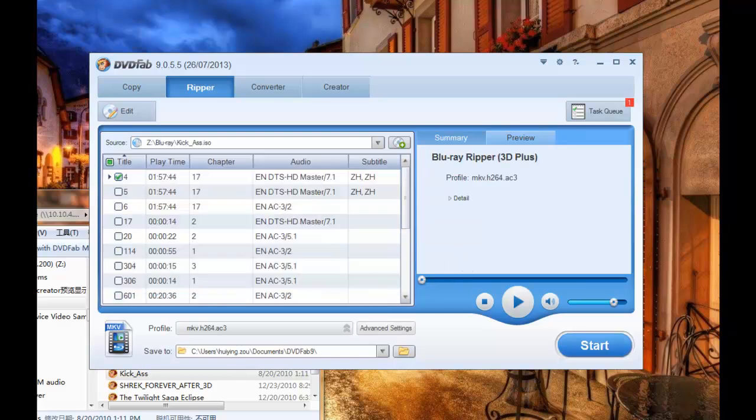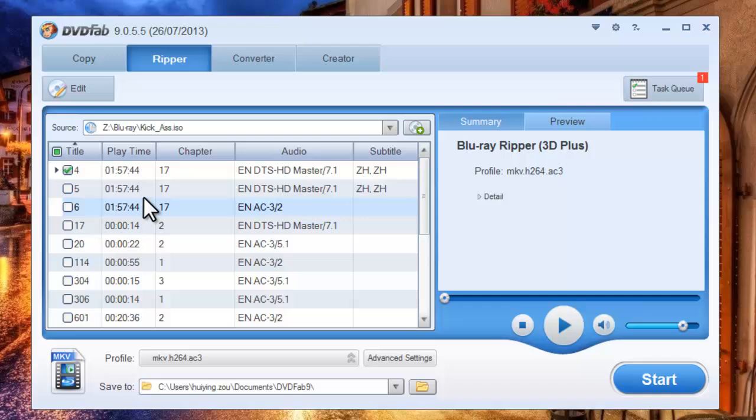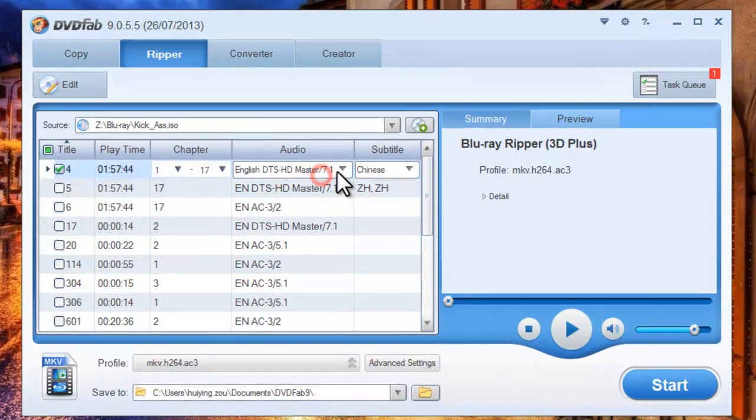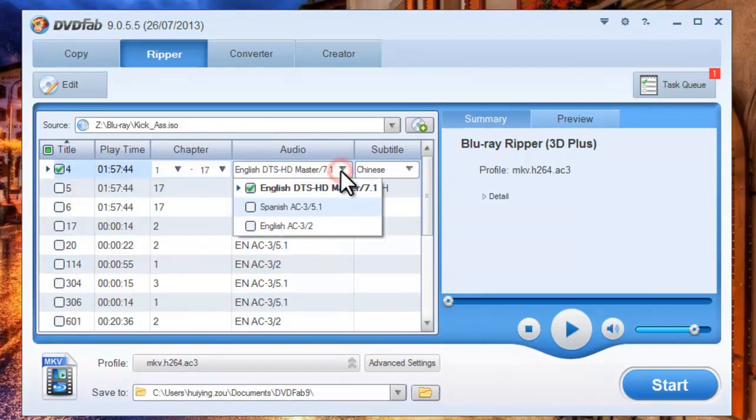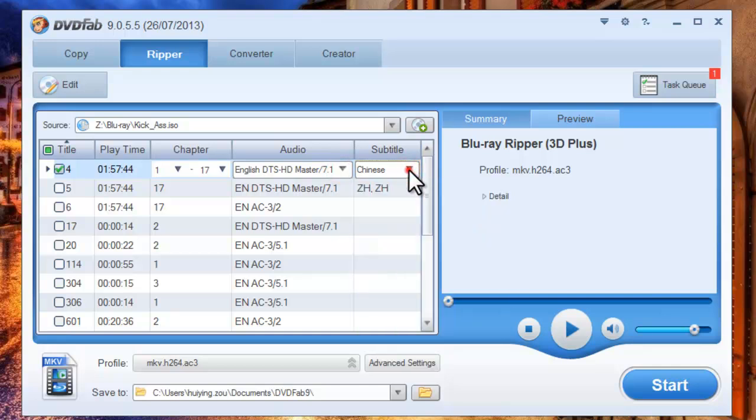The movie is in, and the longest movie title is selected by default. You can change its audio and subtitles freely.